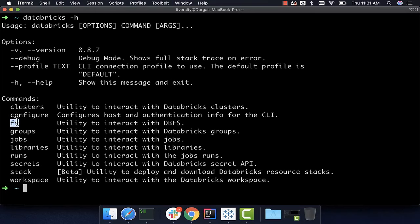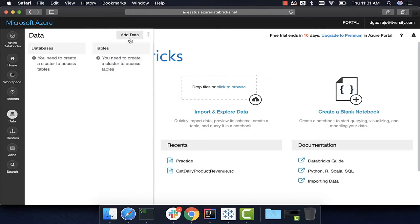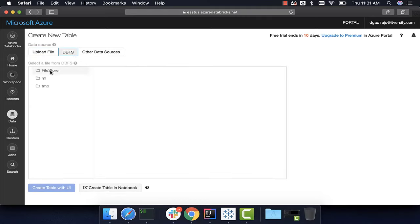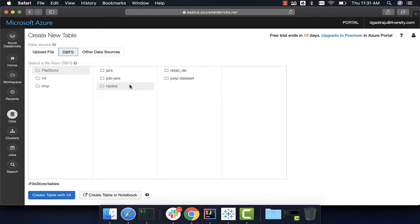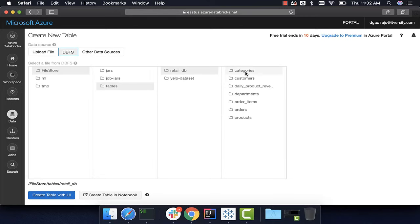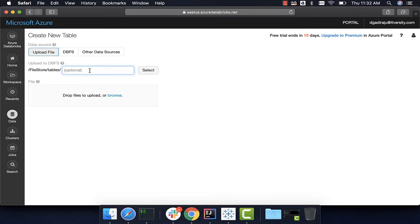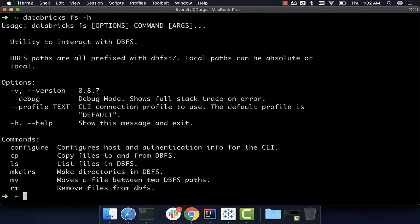Let's understand how to use Databricks CLI to interact with files on the platform. Running `databricks -h` shows the `fs` command — fs stands for file system and is used to interact with files on the Databricks platform. In the UI you can go to Data then Add Data to upload files into DBFS. Typically files and folders get uploaded to the FileStore root bucket, under a tables folder.